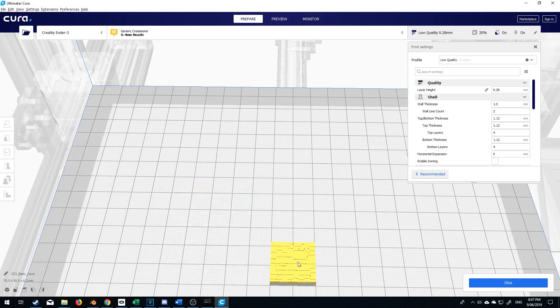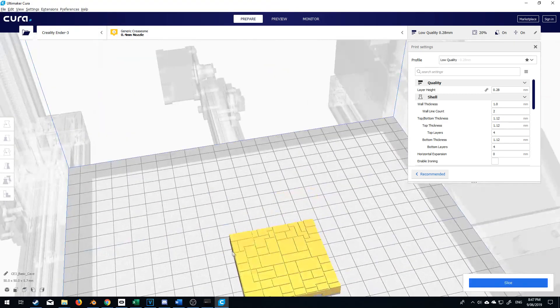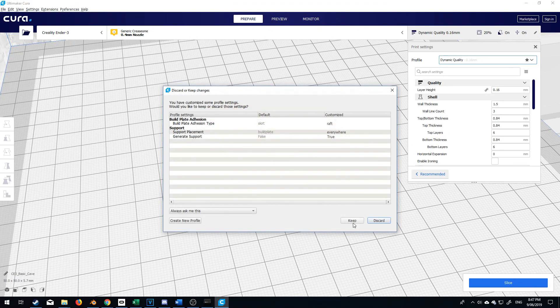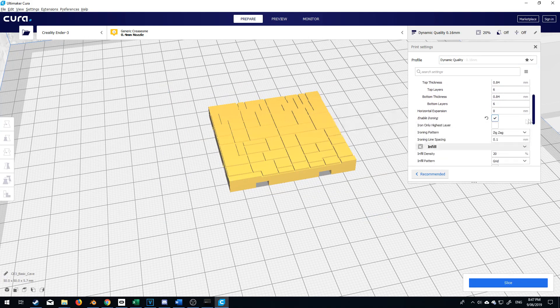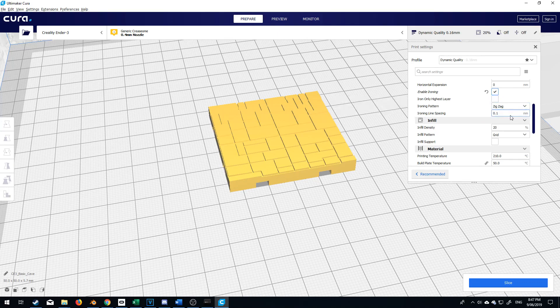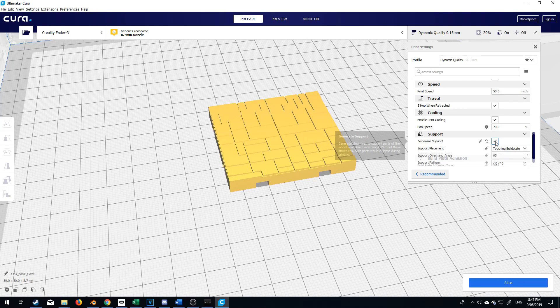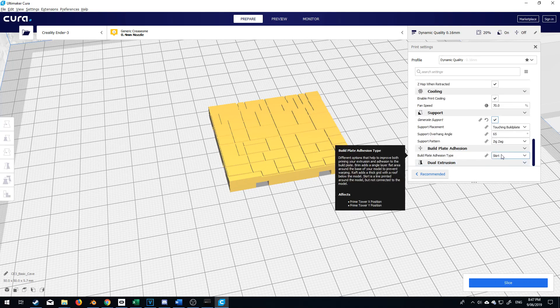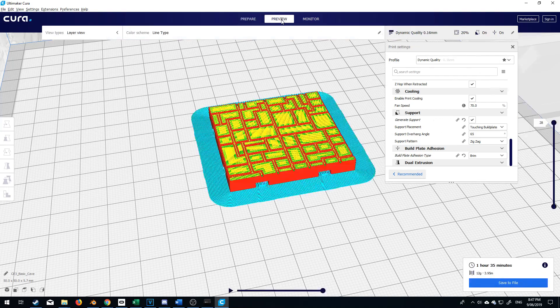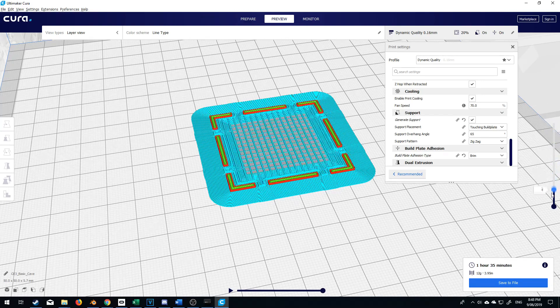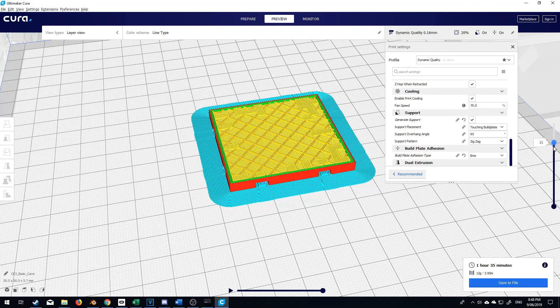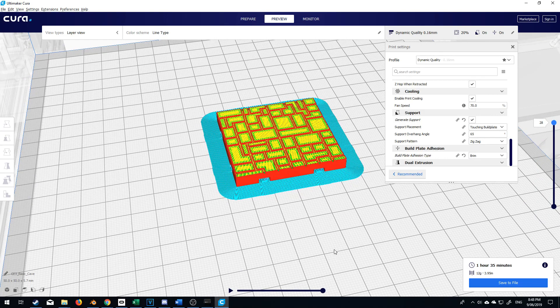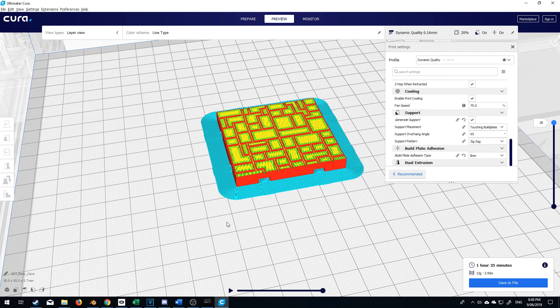Let's go over to Cura, delete delete, import basic cave beautiful. All right now we're cooking with gas. Low quality, let's bump that up to dynamic quality, let's discard that and I'm going to enable ironing zigzag that's fine, line spacing yeah whatever's fine, infill density 20% beautiful, generate support yes please, touching build plate, that's fine. Do I want a skirt no I want a brim, slice. Let's have a look how is it gonna look, come over here into preview mode, it's not too bad. Nice, all right let's now export that over to the printer, print it out and hopefully she'll be all good.